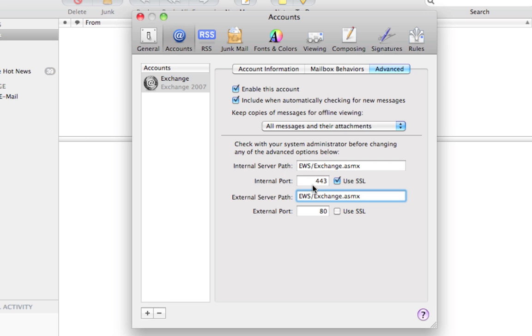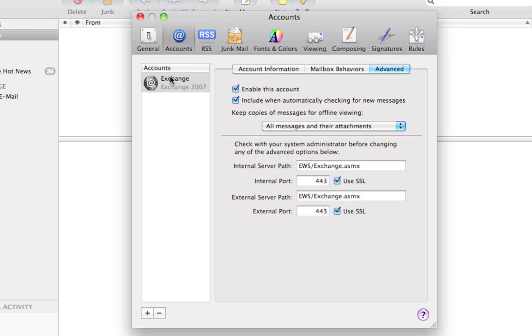And you want your ports to be the same as well. And you want to use SSL. So your settings under Accounts and your Exchange account and then the Advanced tab should be exactly what you see right here. Internal server path EWS slash Exchange dot ASMX. Same as your external server paths. Both ports should be 443. Use SSL should be on. Make sure those are exactly like what you see them here. And that's it for your essential settings.